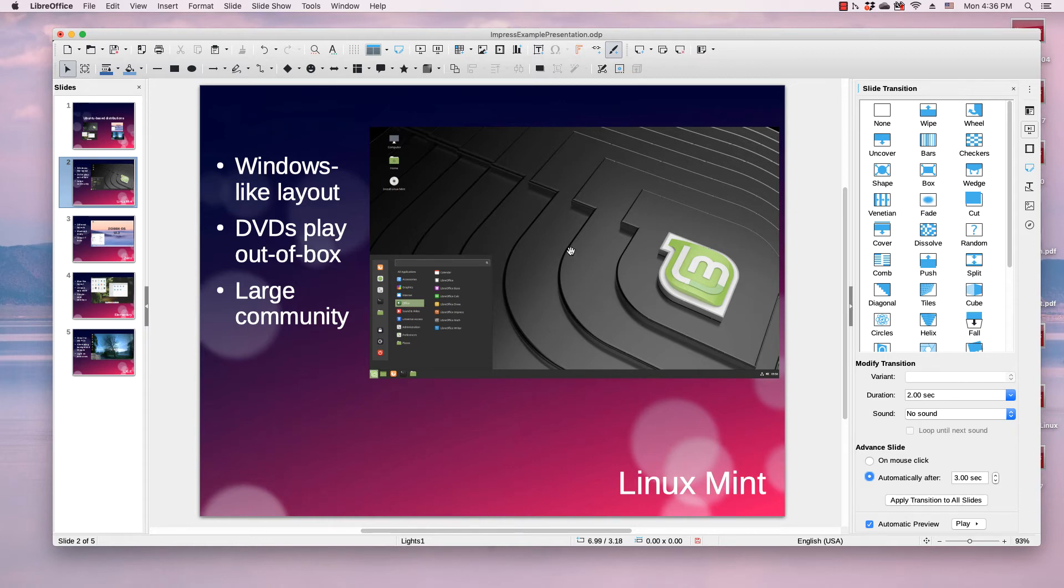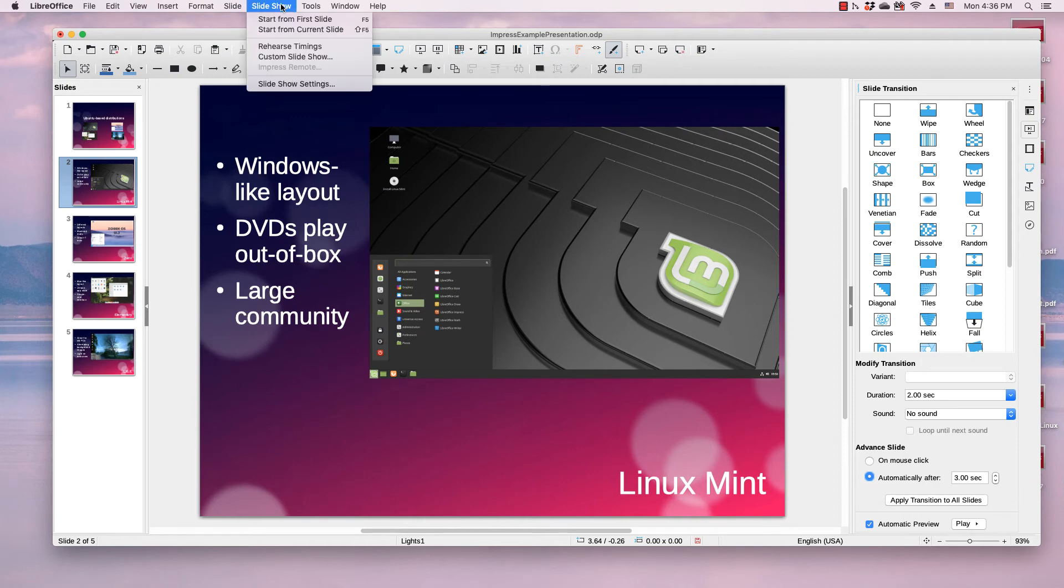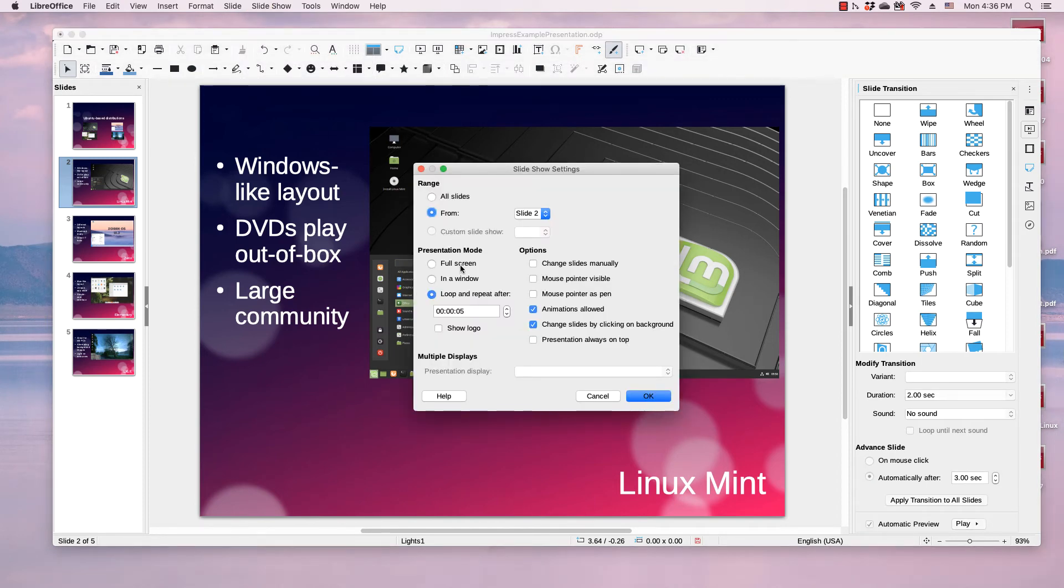The second step is to go up to the Slideshow menu and select Slideshow Settings. I already have it selected,